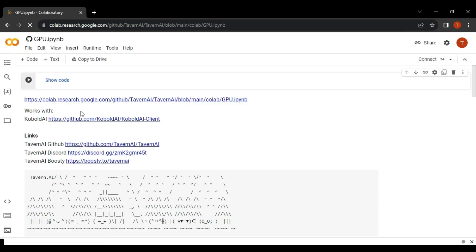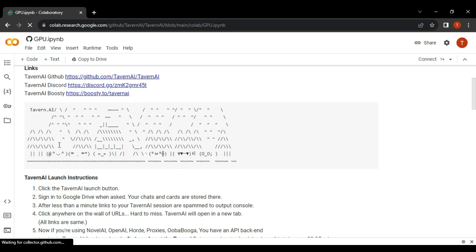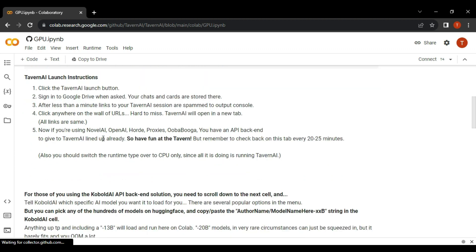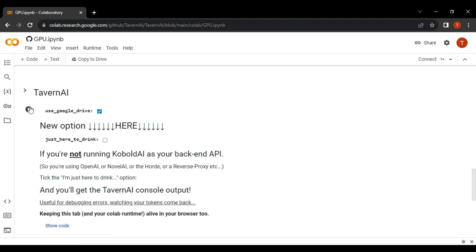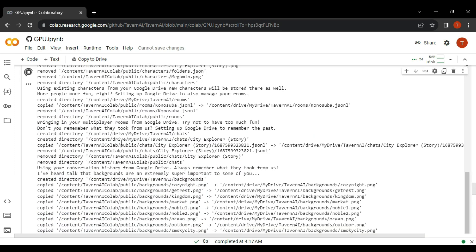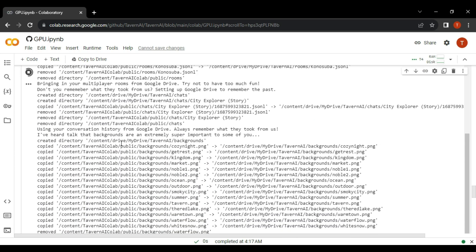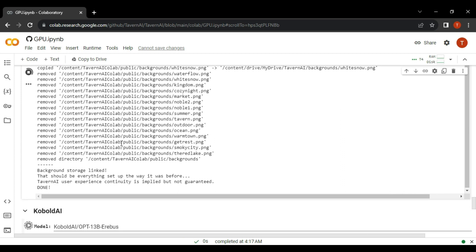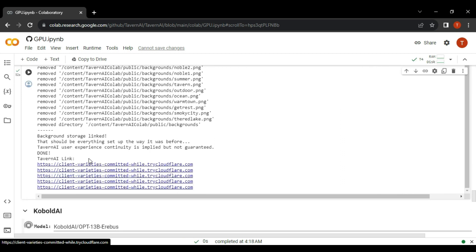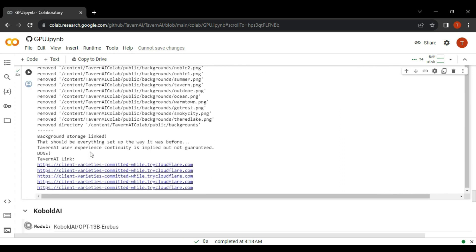Once Colab is loaded, click and play the audio. This will take some time to install Tavern AI. Once the Tavern AI setup is completed, Colab will provide us with the IP address and link.